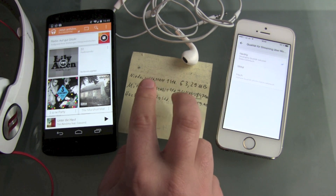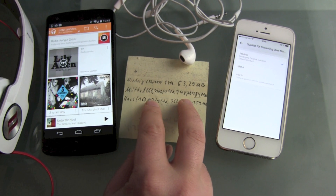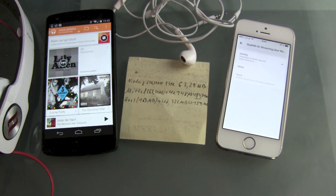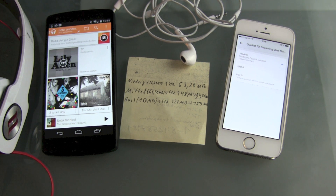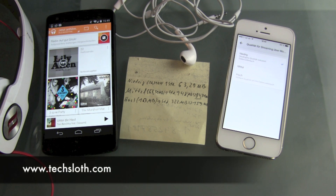In my opinion, the best way to go with Google Play Music All Access streaming is the medium setting. This is definitely the best balance between data consumption and sound quality. That's the result of my experiment — thank you guys for watching and I'll see you in the next video.